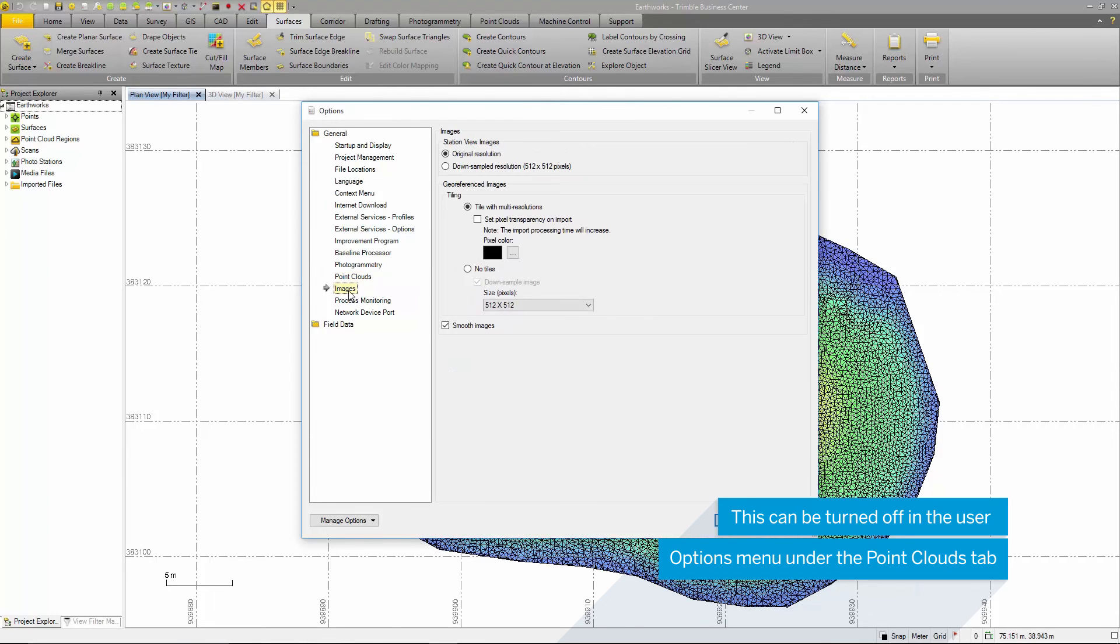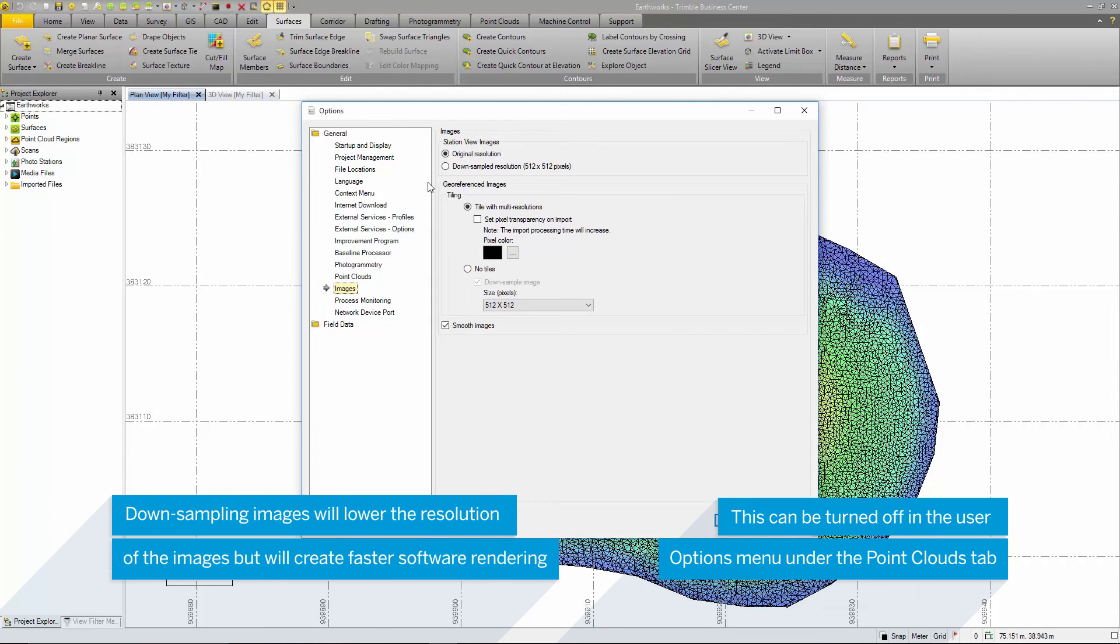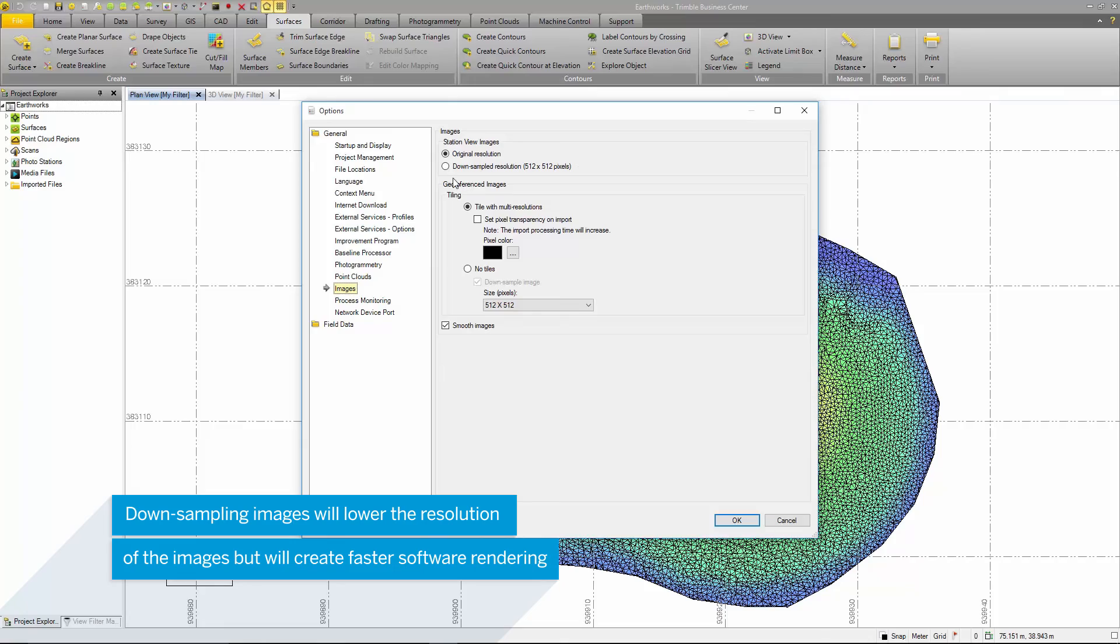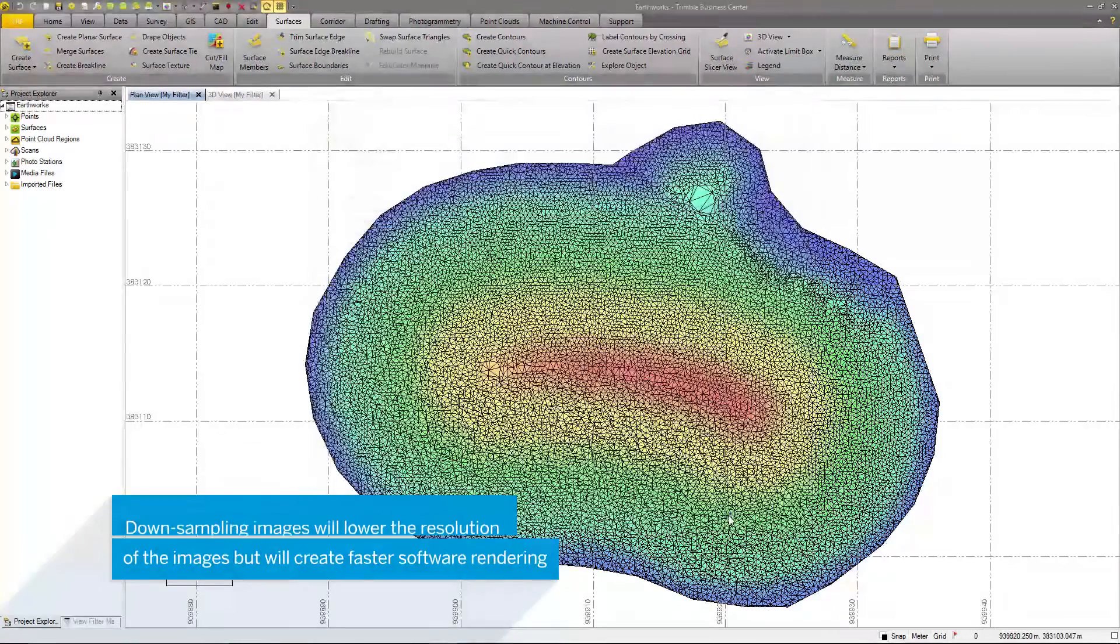In the image tab, you can downsample the station view images to provide increased software rendering times when displaying large sets of images.